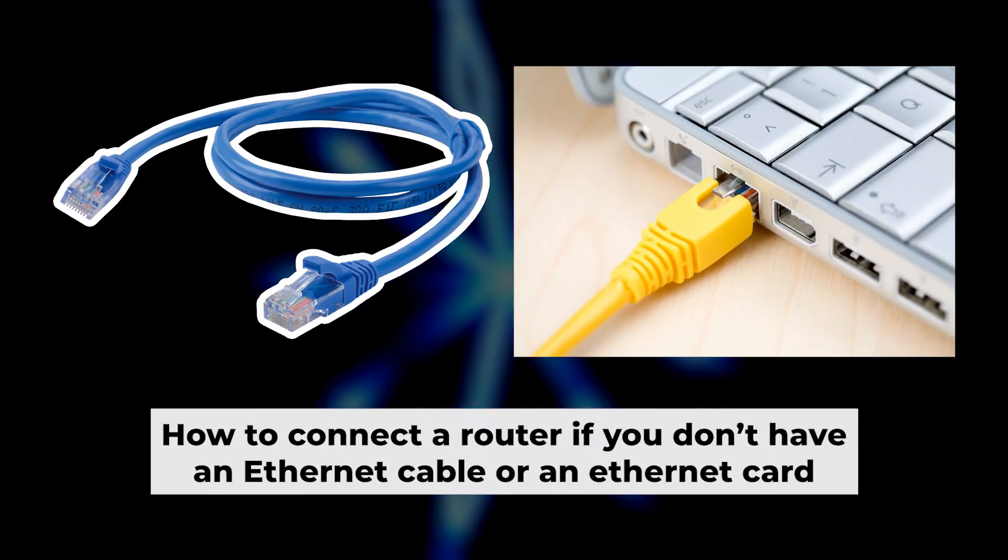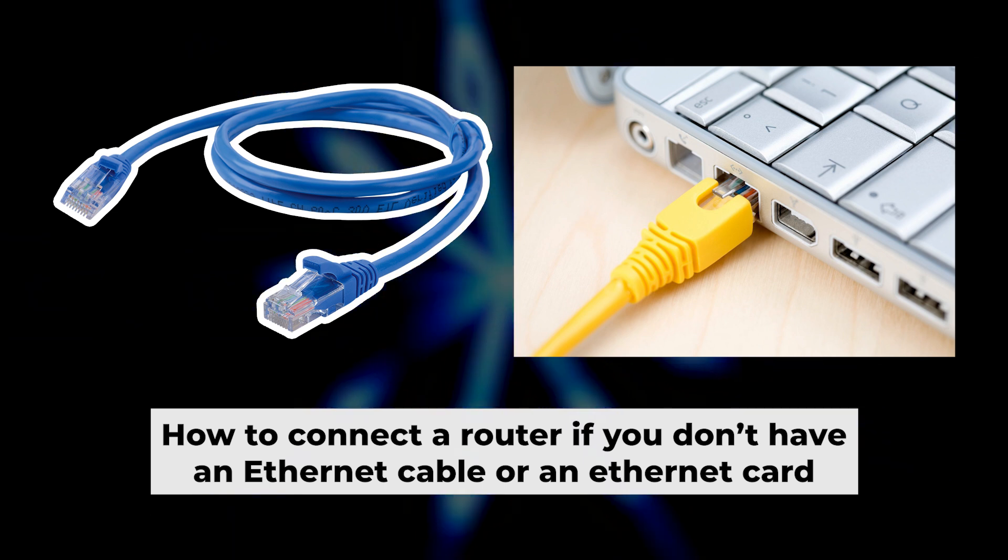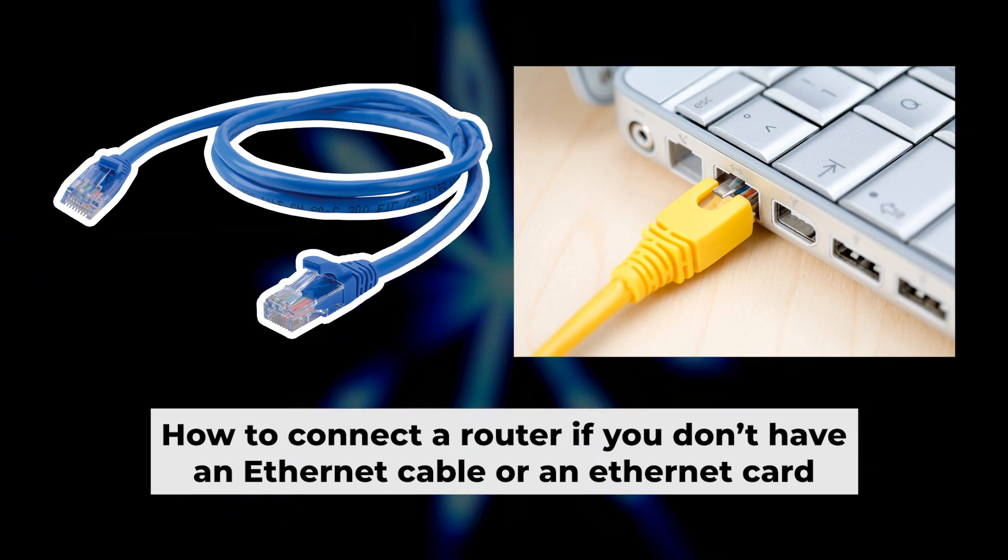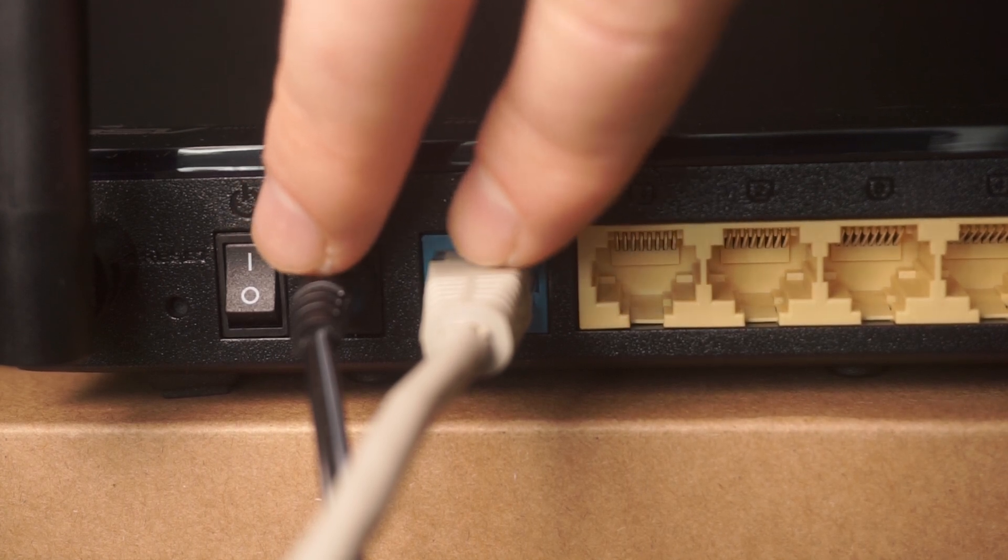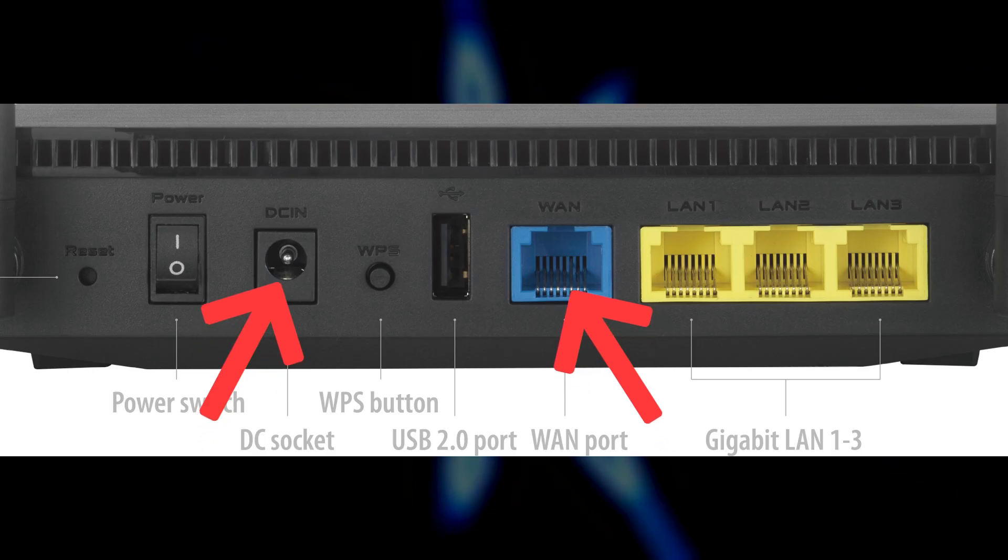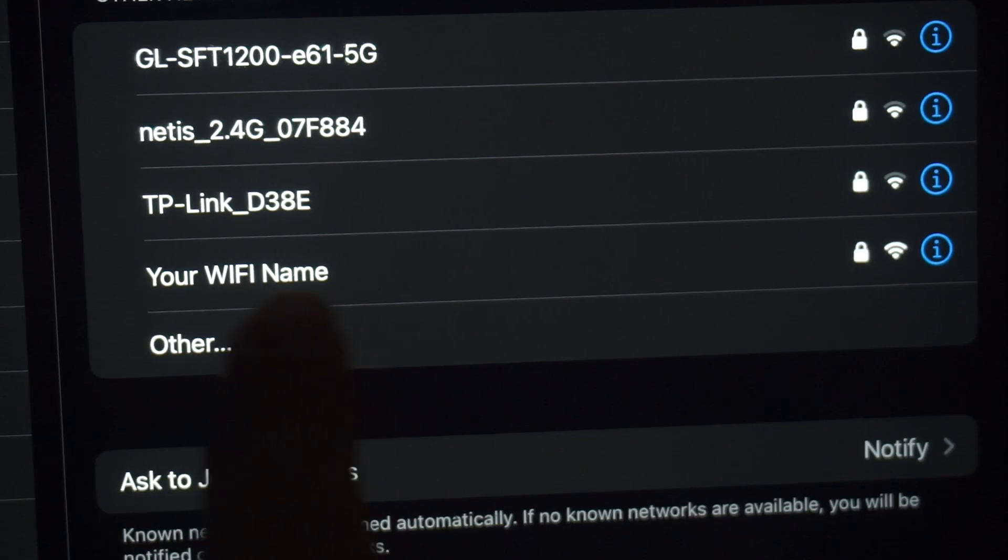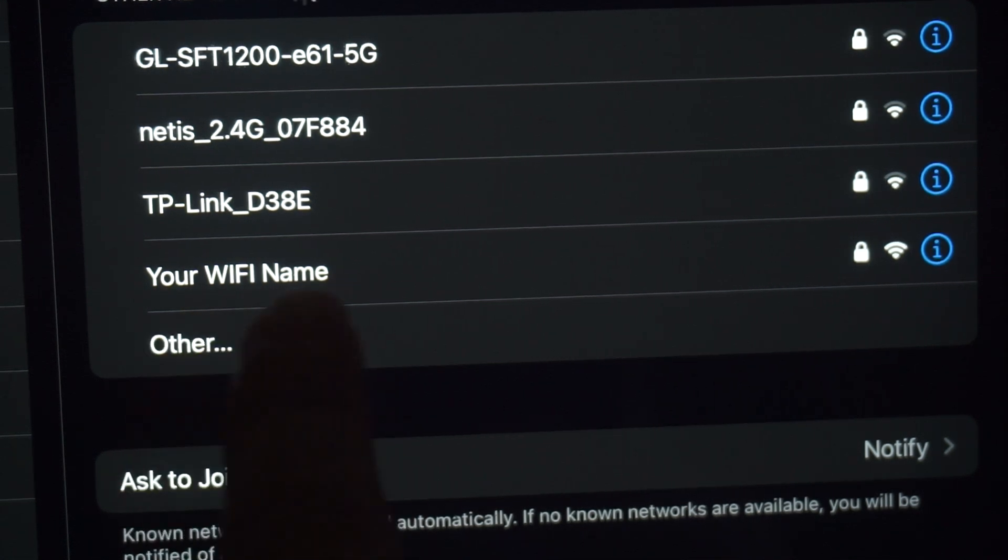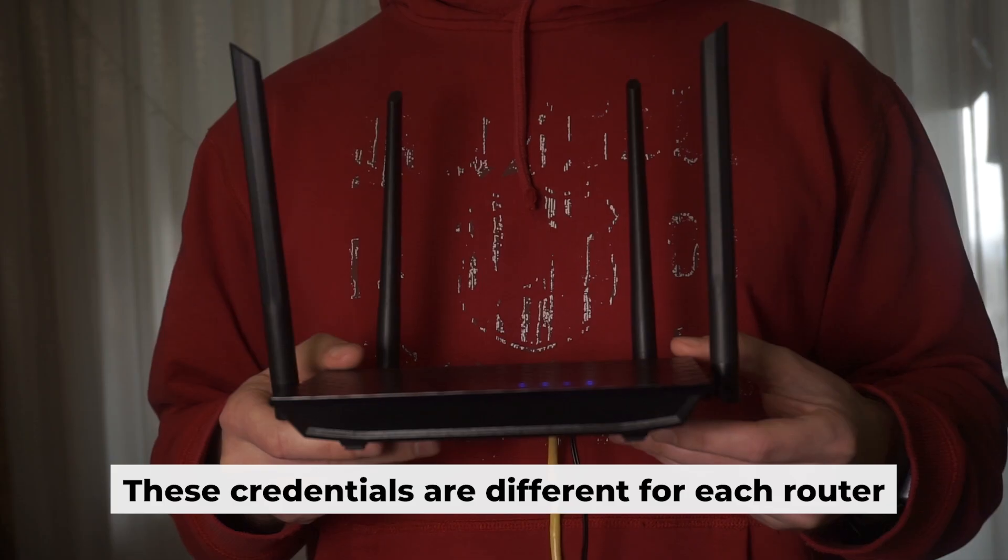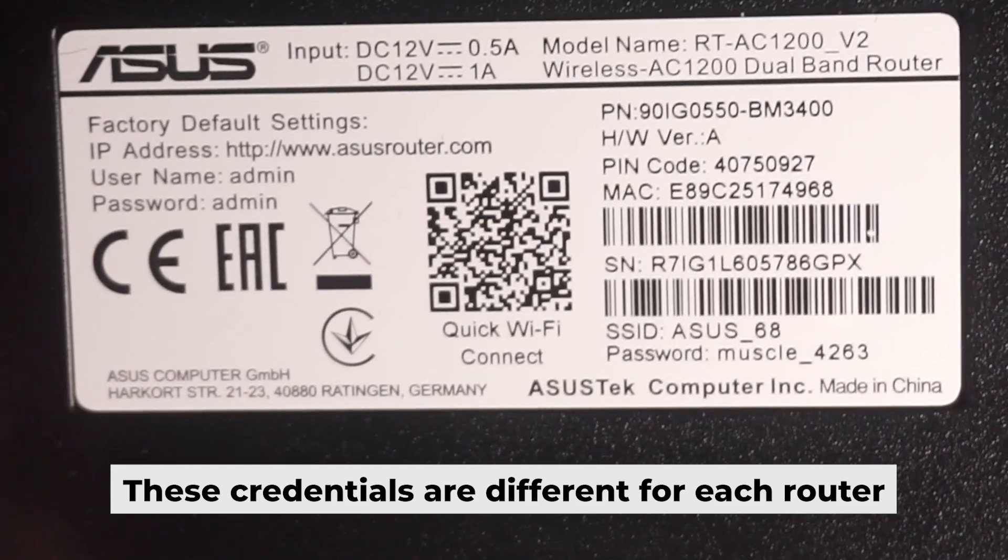Before we get started, I'll show you another way to connect the router in case you don't have an ethernet cable or your computer doesn't have an ethernet port. Simply plug in the router to the power adapter and connect the cable from your internet provider. This will turn on the Wi-Fi. If the router is new and hasn't been set up yet, the Wi-Fi network will be named after the router itself. Your router has a unique Wi-Fi network name and password printed on a label.